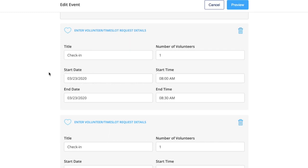It's important to note when you create the event, if you have two times in the same day, you can add each time as a separate volunteer request.